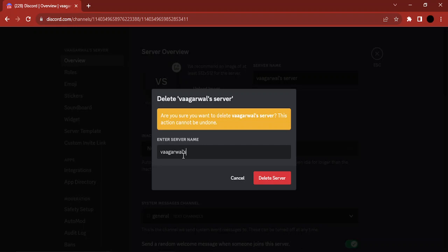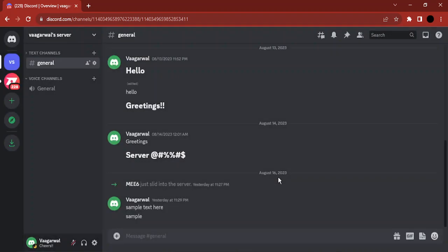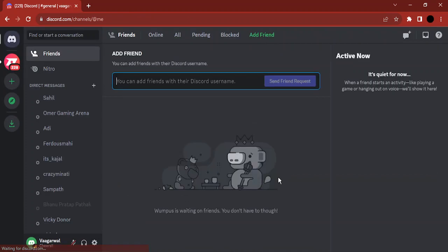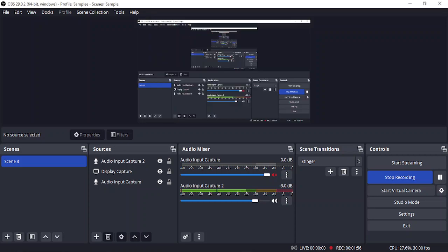Then click on delete server. So here your server has been deleted. That's it for this video, thanks for watching.